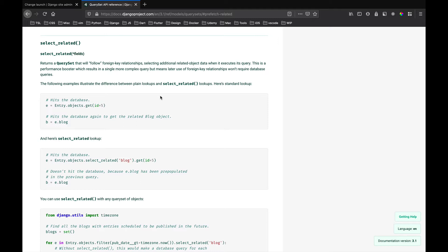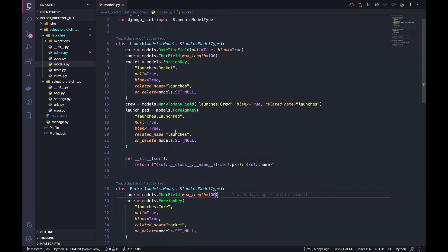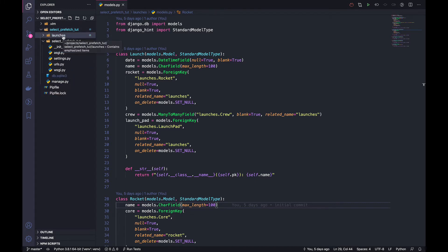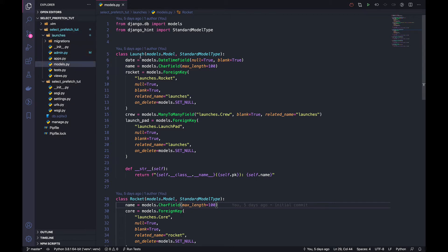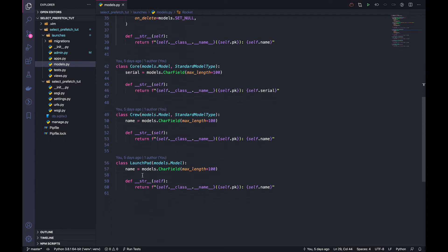So when you later look up the same fields, Django would not hit the DB to fetch the related objects. Let's start by looking at the project. This is the top-level project folder, the folder created when you run django-admin startproject. I have one app created using startapp. Looking at the models, we have a Launch model with a date, name, rocket as a foreign key, crew as a ManyToMany field, and launch pad as a foreign key. We also have a Rocket model with a name and core as a foreign key. Core has a serial number, Crew has a name, and LaunchPad has a name.